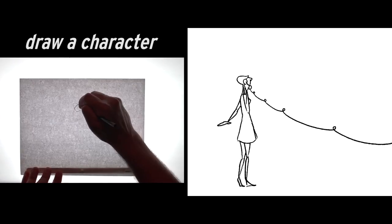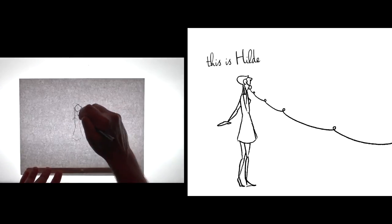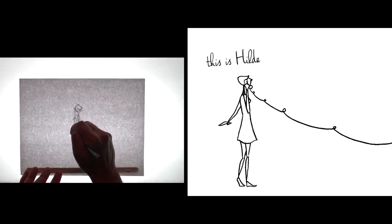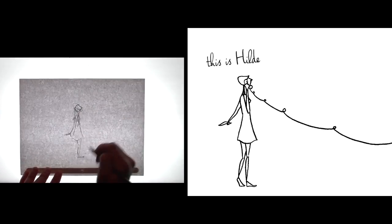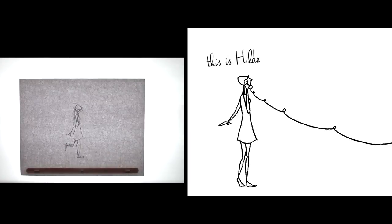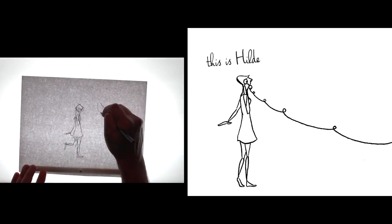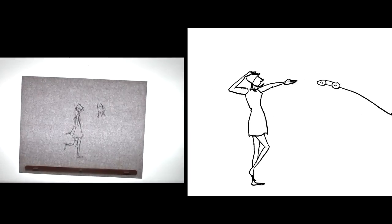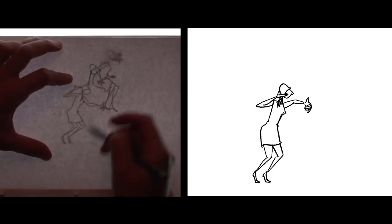Now experiment with a character. This is Hilda. Give her a hat and a dress. She's on the phone right now, but she is just about to jump.